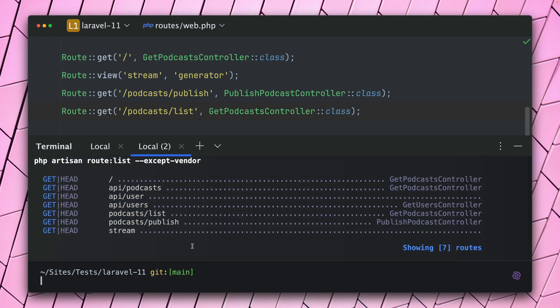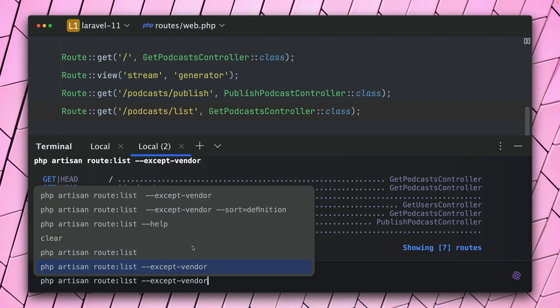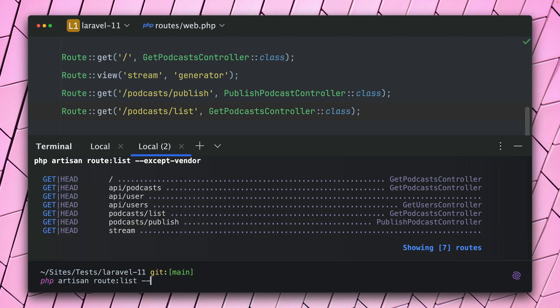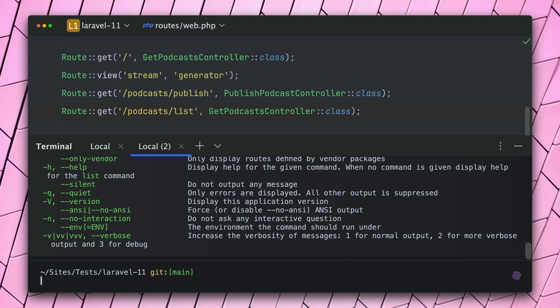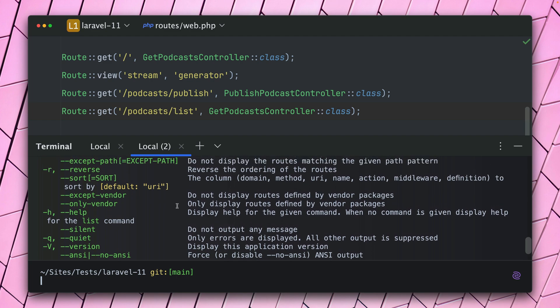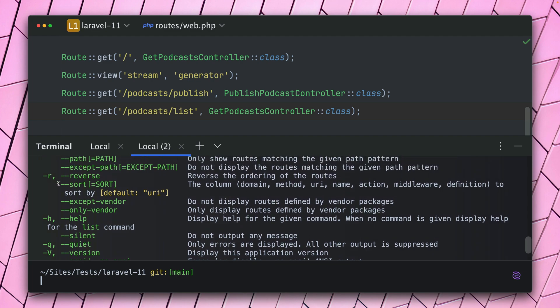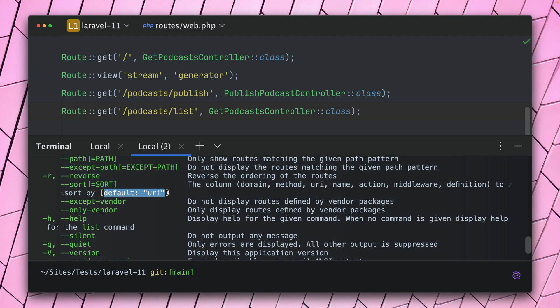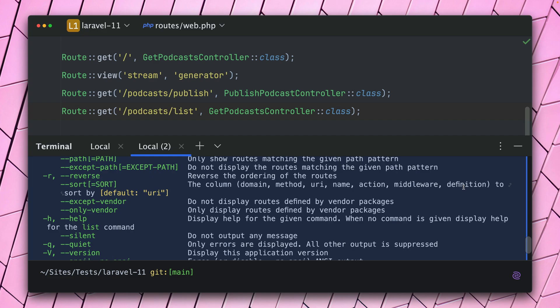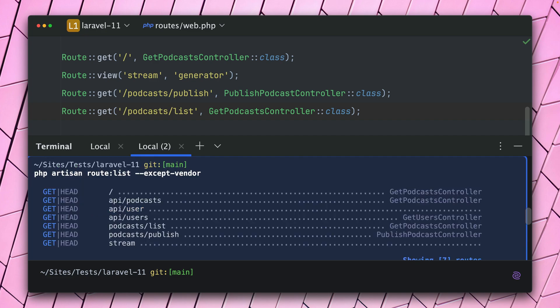Which is sometimes a good idea, but you also have different ways to sort them. So let's take a look. Let me take a look at help and then check out the sort filter. You can see the default is URI, but you can also change this to domain, name, action, middleware—a lot of things, and also new: by definition. So let's take a look at what this does.